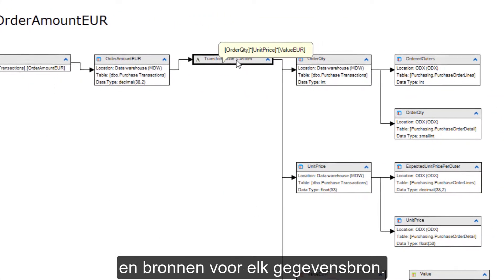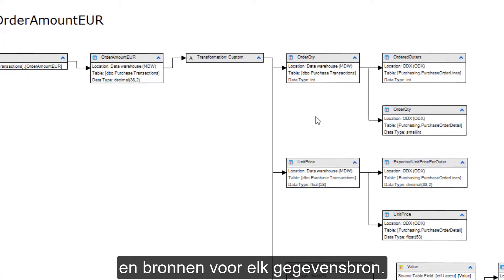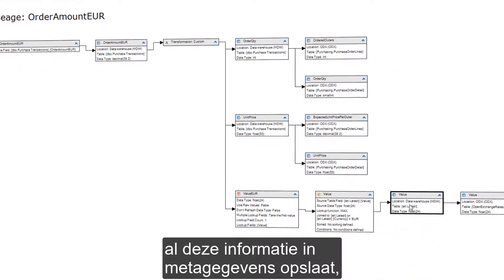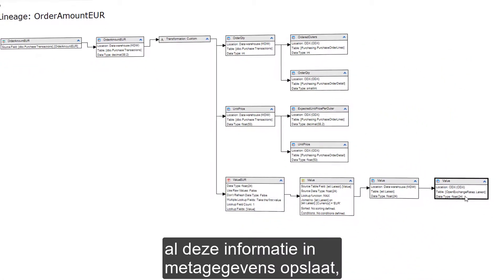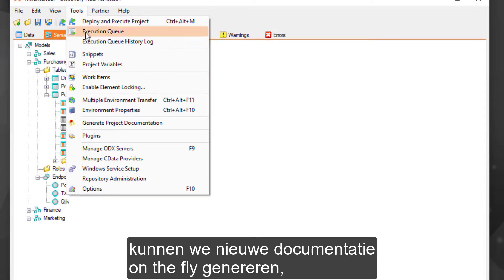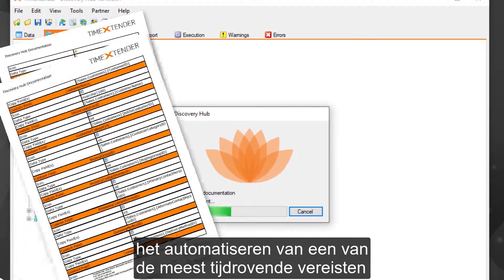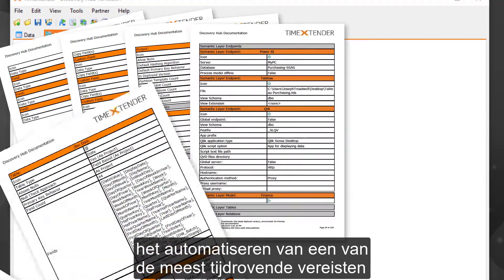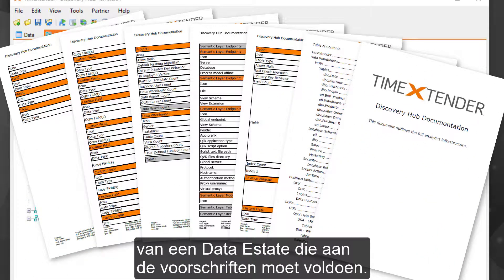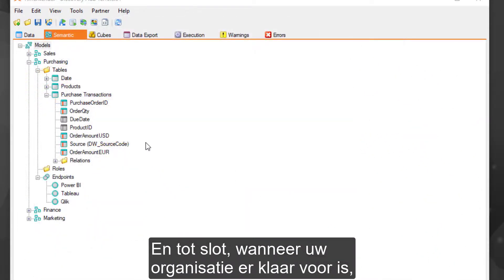And because Discovery Hub stores all this information in metadata, we can generate new documentation on the fly, automating one of the most time-consuming requirements of a compliant data practice.